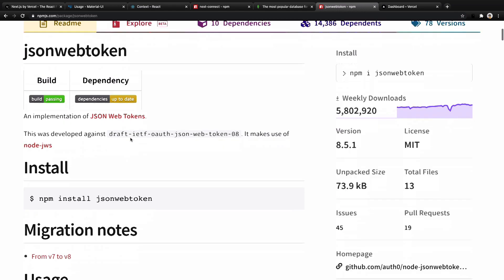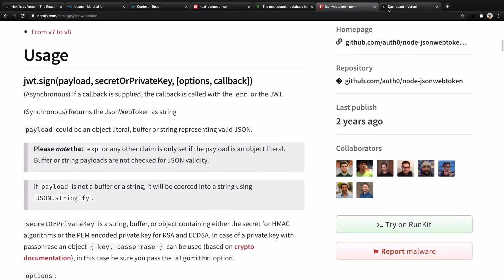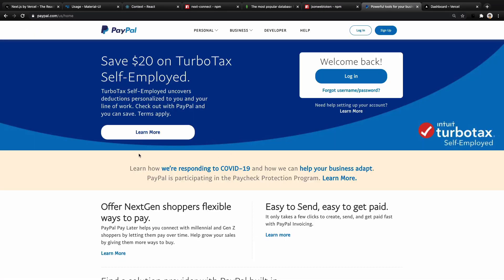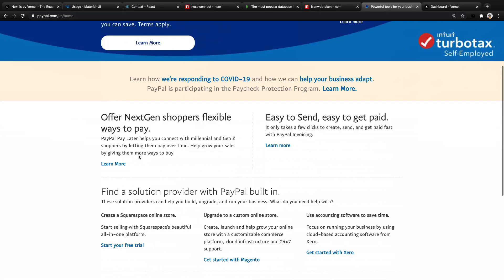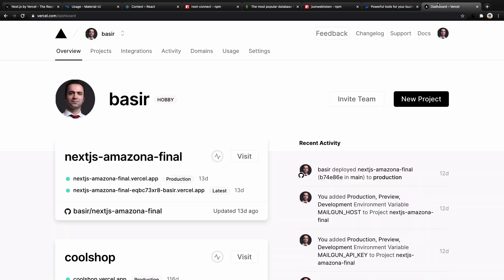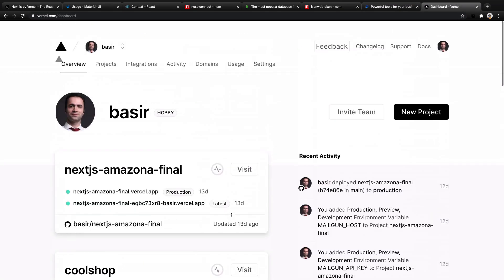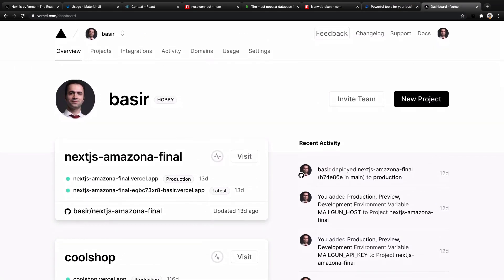JSON Web Token to authenticate users. PayPal Checkout API to make payments for the orders. And Vercel Deployment Service to deploy your website on the cloud and internet.